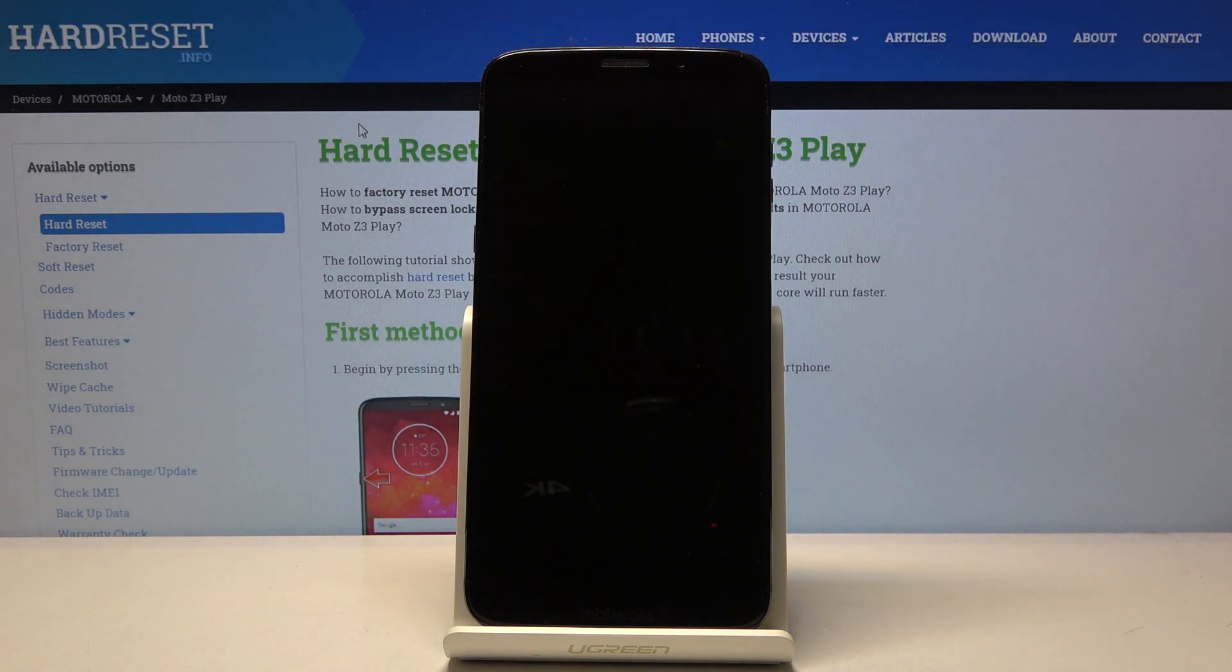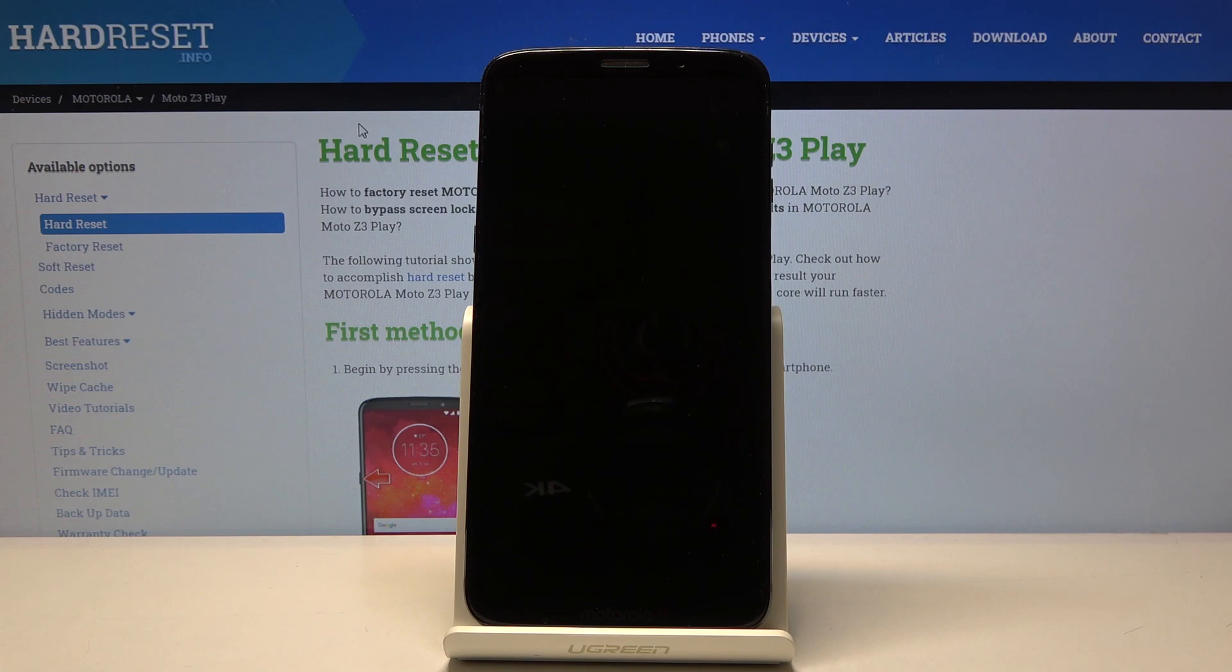This will take a couple minutes, but once it's finished, we should be greeted with the Android setup screen. So I'll be back once that is visible.